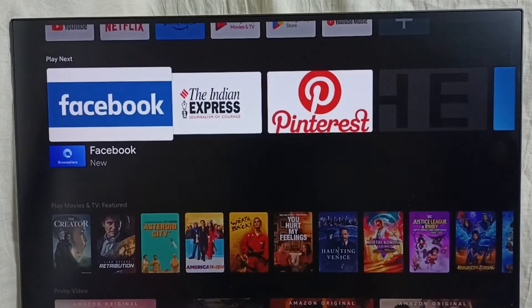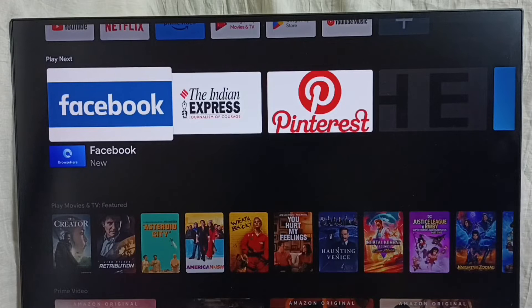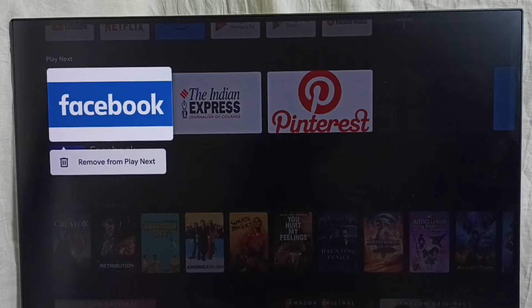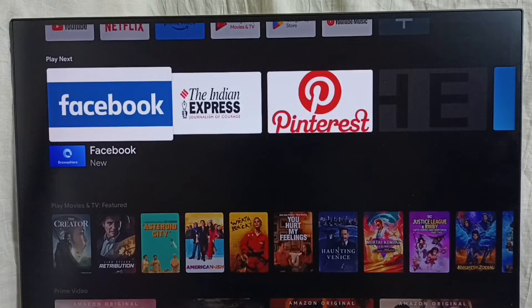Let me go down. If you want to customize Play Next, we can customize it. Press the OK or select button on the remote, then we can remove this content from Play Next. This way we can customize Play Next.